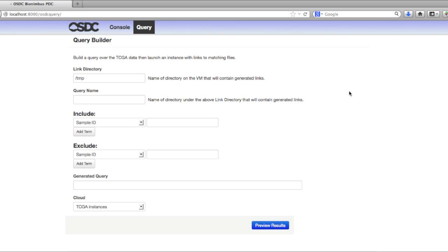Welcome to the Protected Data Clouds Query Tool. This tool gives you easy access to search the Cancer Genome Atlas metadata, so that you can put all of the Level 1 data sequence files that you're interested in into an easy-to-access directory on your virtual machines.